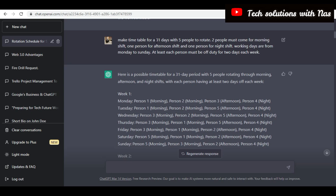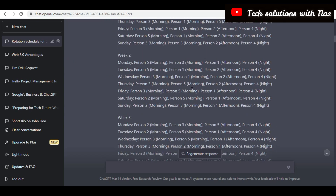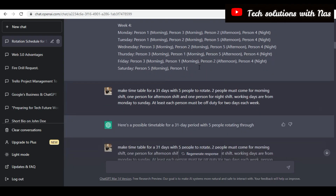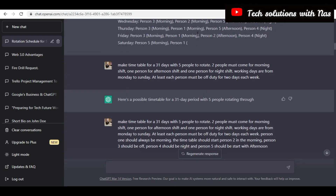I went further to say: make a timetable for 31 days with five people to rotate — two people must come for morning shift, one person for night shift, and one person for afternoon shift. Working days are from Monday to Sunday, and at least one person must be off duty for two days each week. So it started to generate all of these for me, and that was really cool.